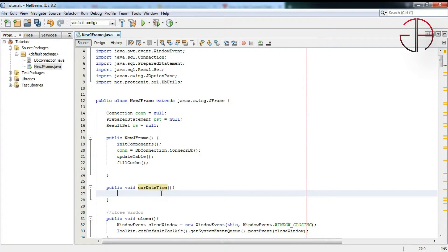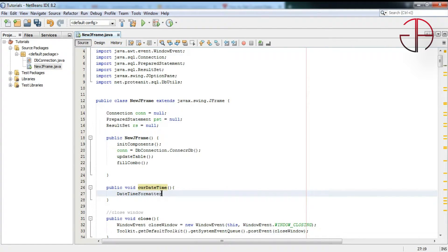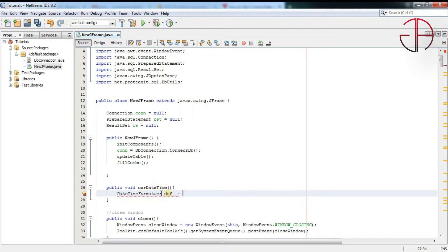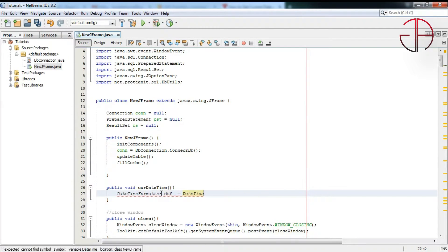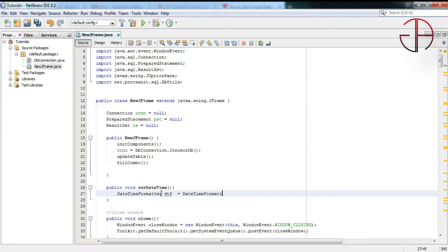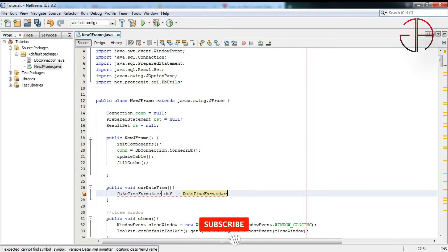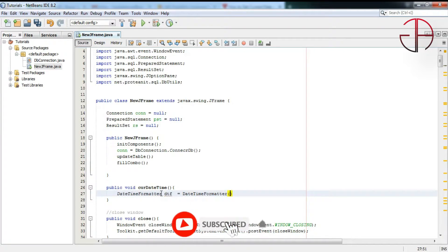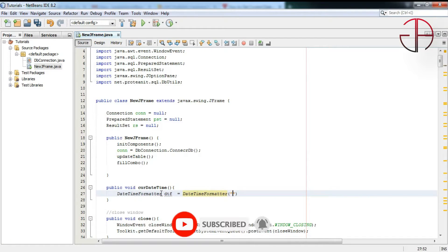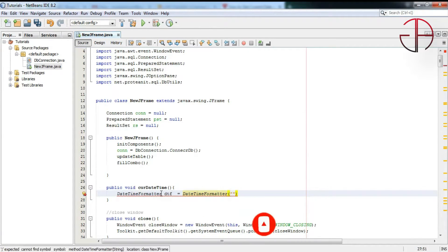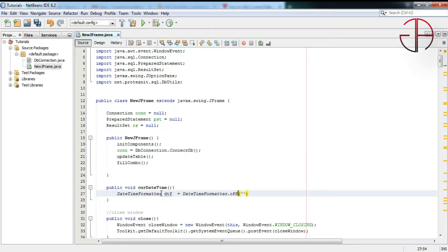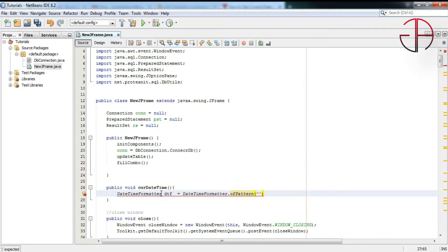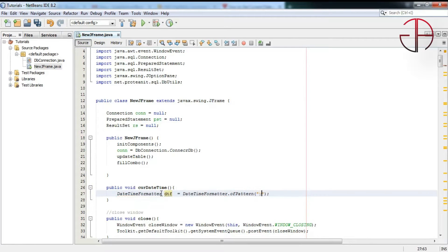I will write DateTimeFormatter dtf is equal to, that is DateTimeFormatter, and in here I will write, sorry not in here, ofPattern, and in here I will write a string value that is format year.